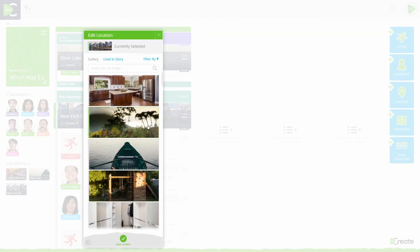From the location details pop-up, click Change Image. From here, select a new image from the gallery or from location images already used in your story.